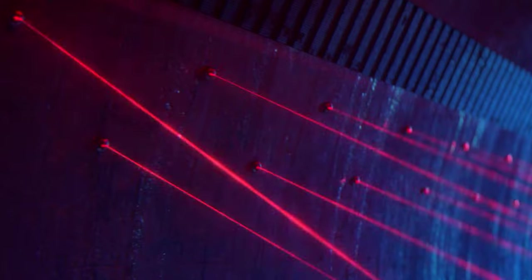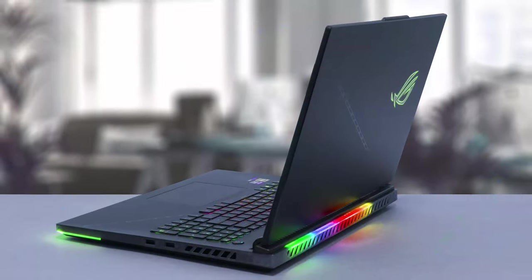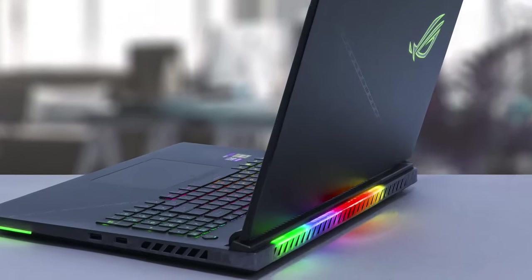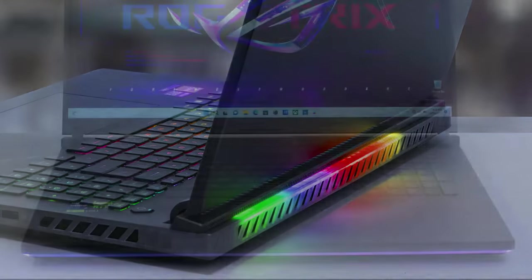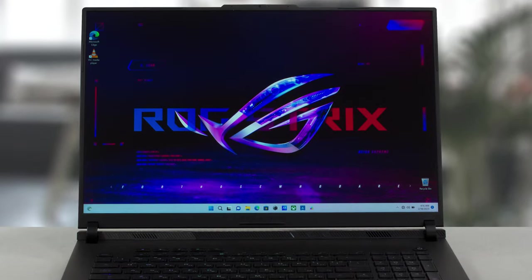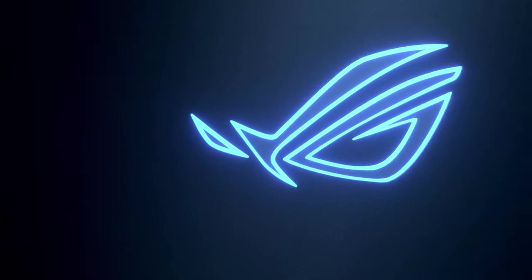To match the powerful hardware on the inside, the outside is RGB city with colorful strips on the back and the front, as well as an illuminated ROG logo.